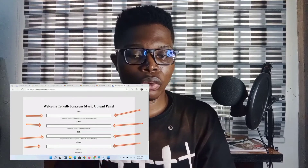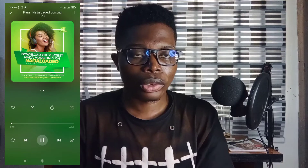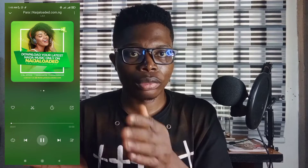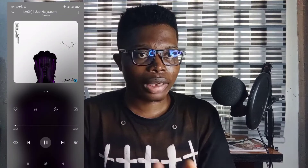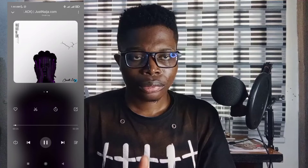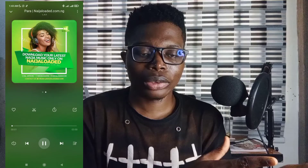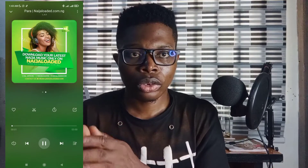You will see many sites like naijaloaded.com.ng, JustNaija, NaijaFlavor, and many others out there. So you want to start posting like them, you want to start creating music content like them, but you don't know how to make downloaded songs carry the image cover that those sites use.